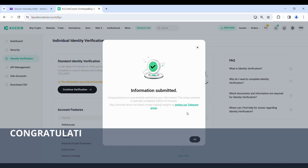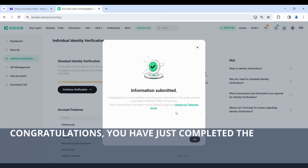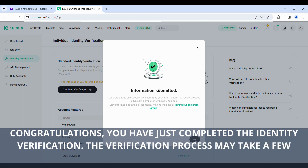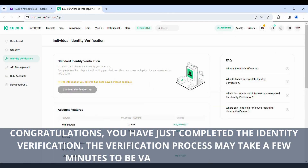Congratulations, you have just completed the Identity Verification. The verification process may take a few minutes to be validated by KuCoin.